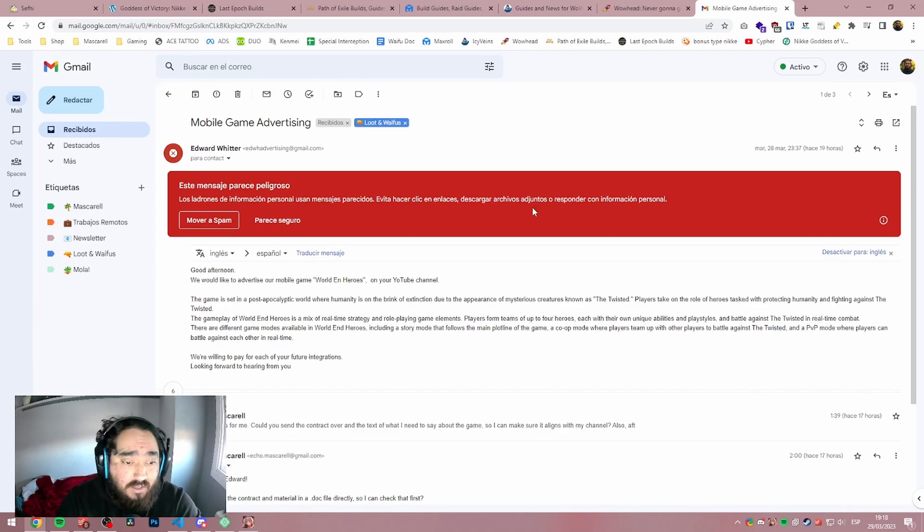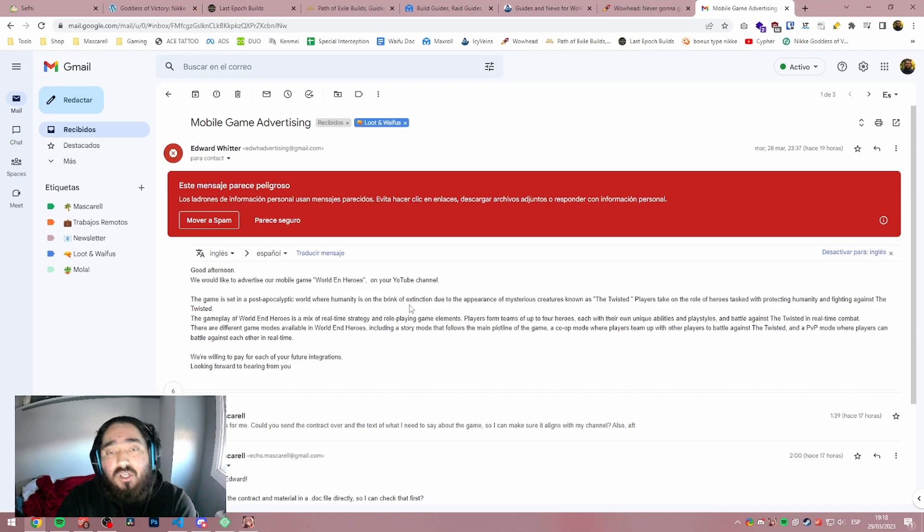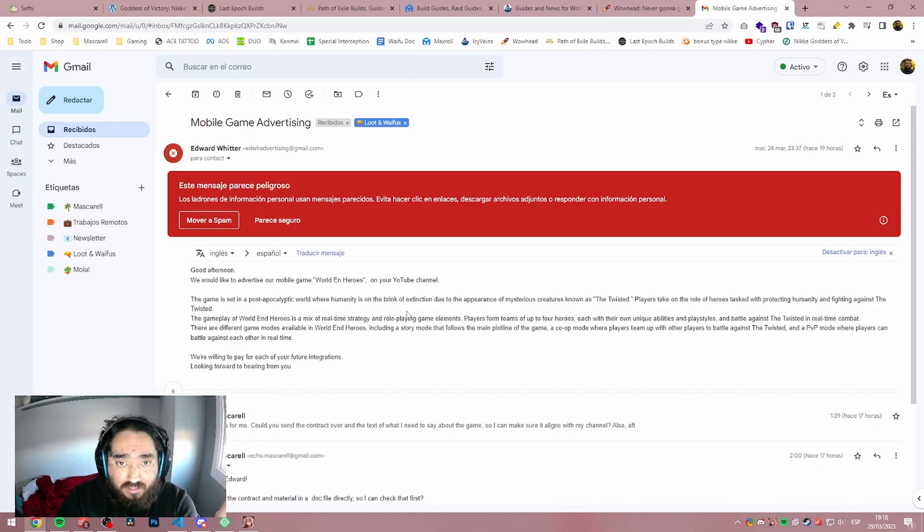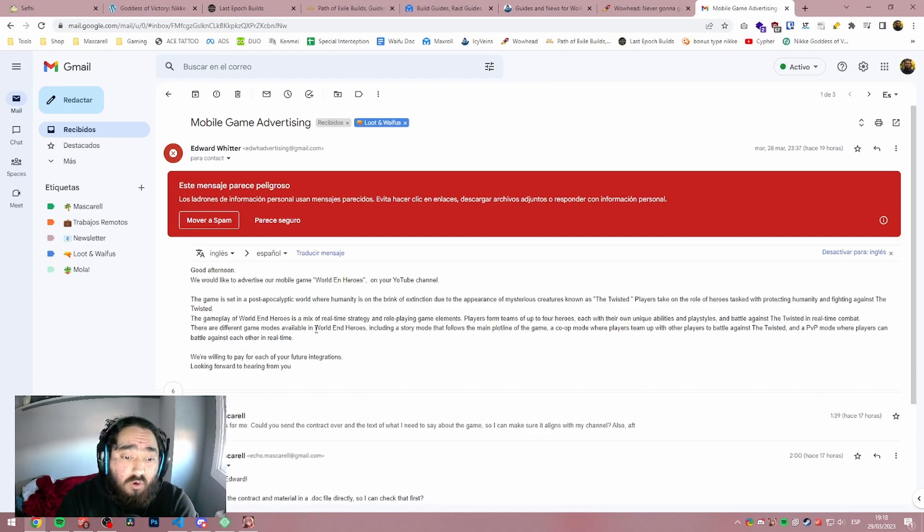So they started by saying, good afternoon. We would like to advertise our mobile game World and Heroes. Second thing, if you see bad English and that they are not spelling their game even properly, it's a scam. The game is called World End Heroes and it's a game by Square Enix.